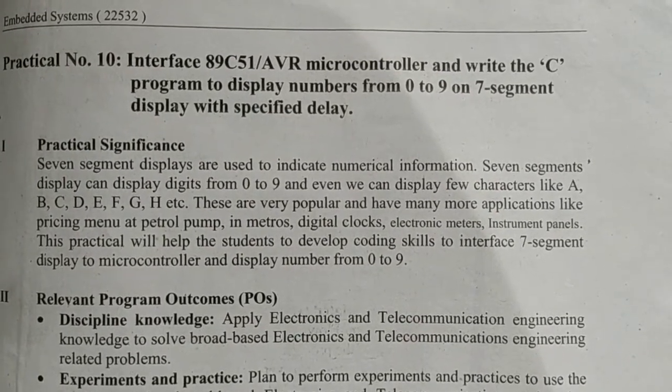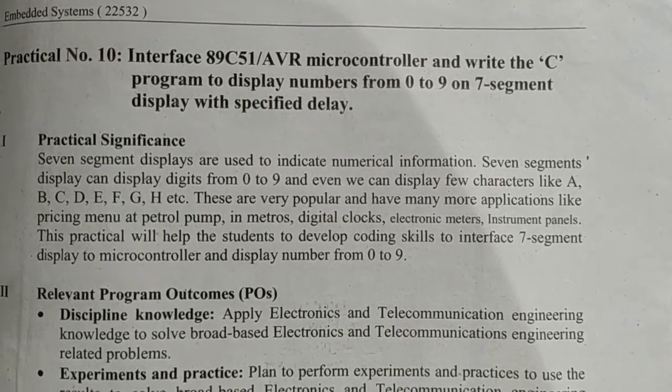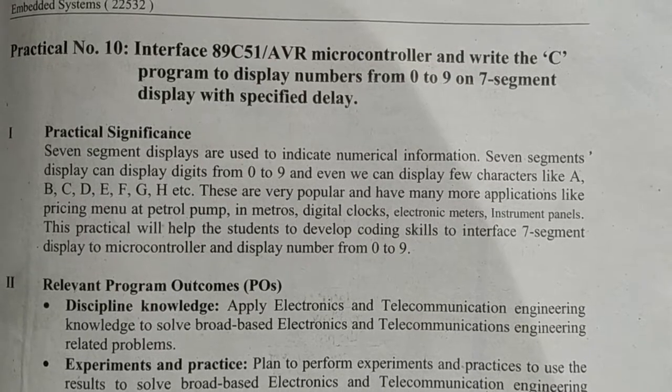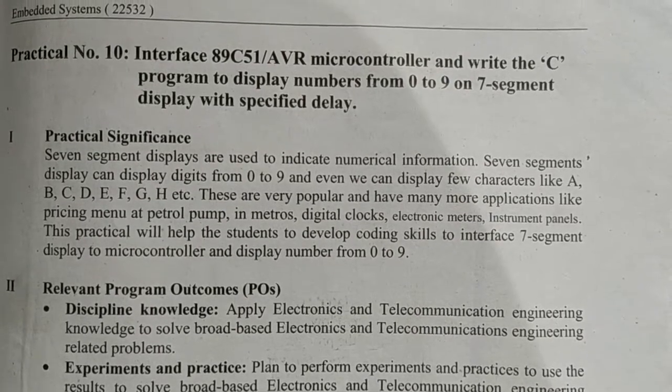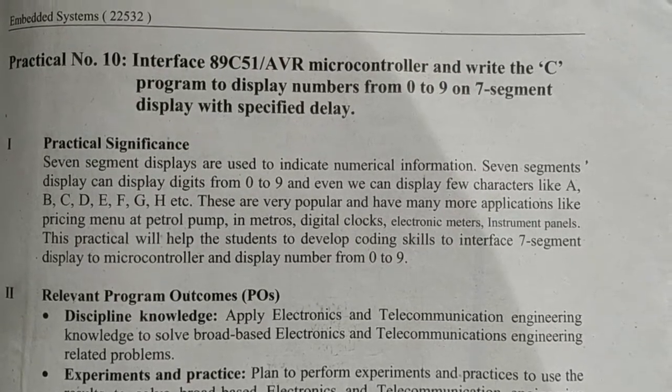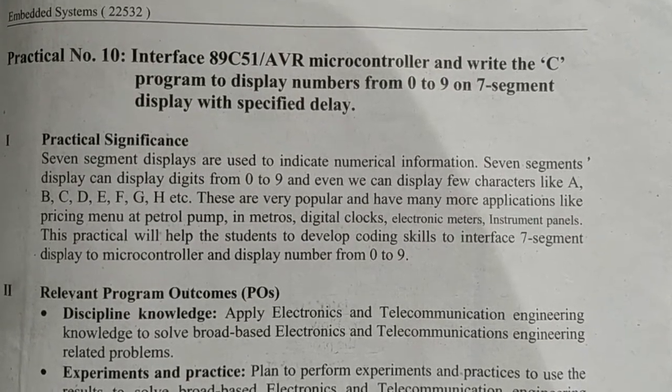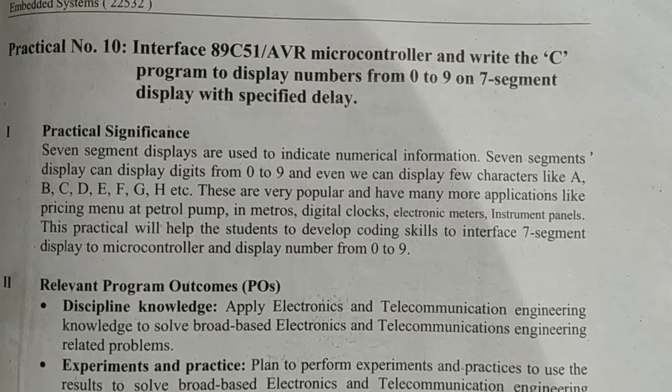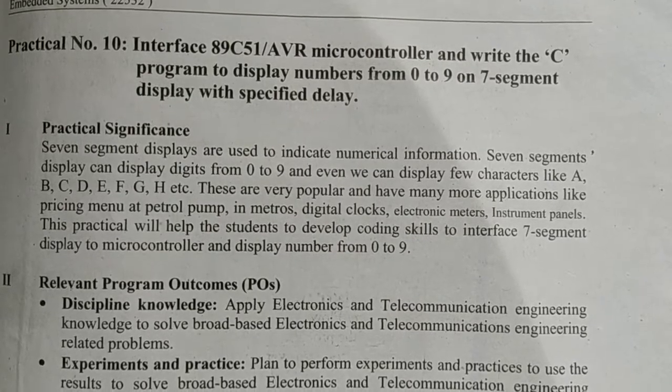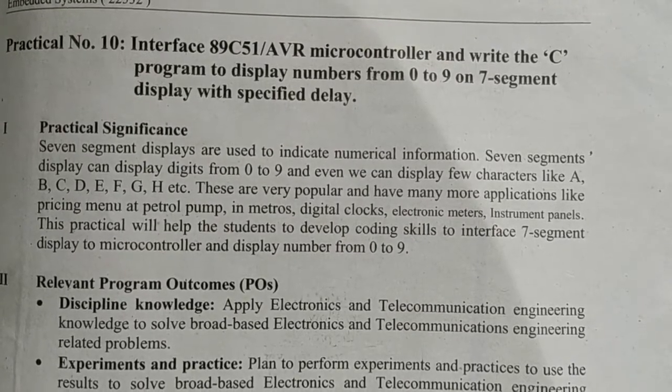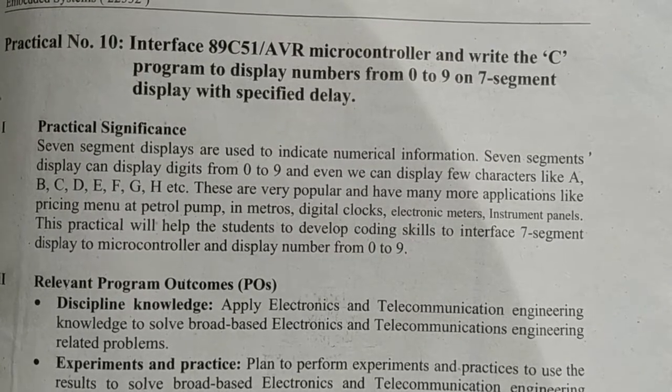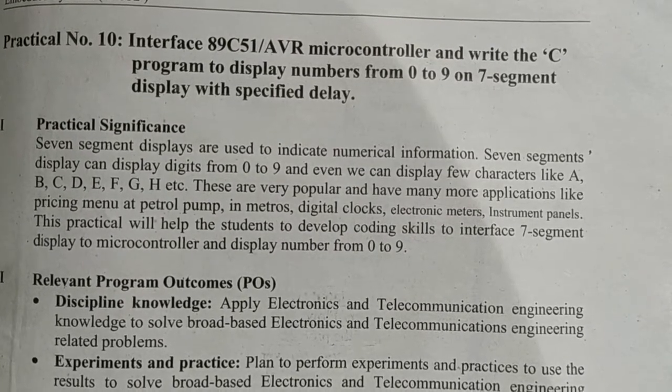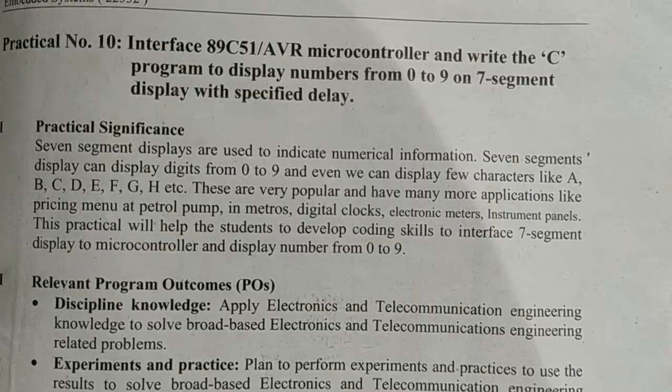The LED 7-segment display is one of the popular display devices where you can display all the digits from 0 to 9 as well as certain characters on the LED 7-segment display.